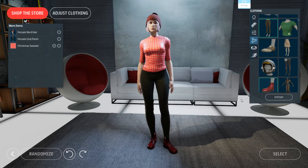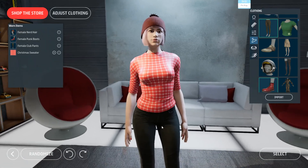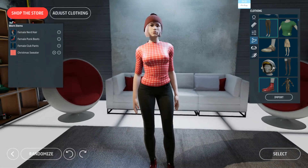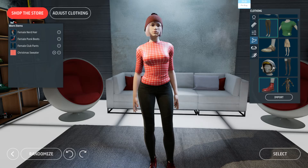I will see you next time on this edition of How To Marvelous Designer. Feel free to ask any questions. Bye!